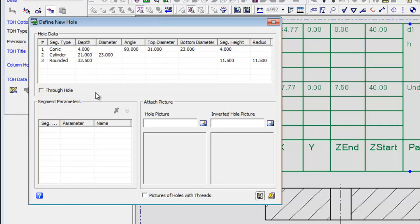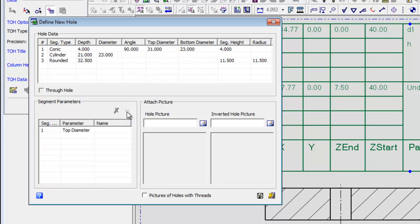To define which parameters you want to show in the table of holes, select the value you want to assign a parameter name to and click on the Attach New Parameter button. Add your desired name for the parameter and repeat this operation for all the parameters you want.